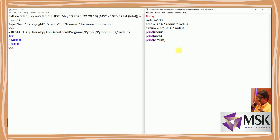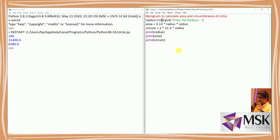First, I'll give a title or heading: 'Program to calculate the area and circumference of circle.' Then instead of a fixed value, I'll take input and write 'enter the radius'. Since the input statement returns a string, I need to typecast it to integer — so I'm writing int() around it. This will give me the integer of the string entered.